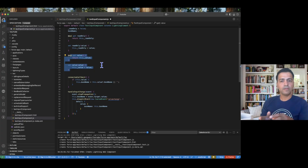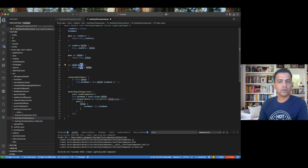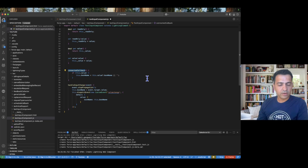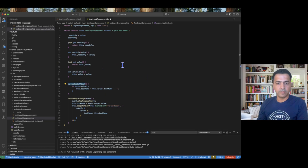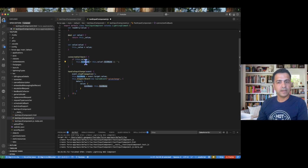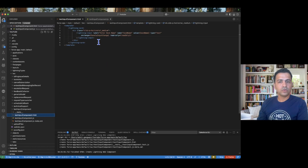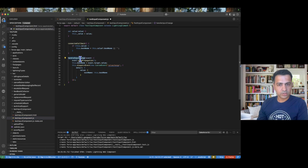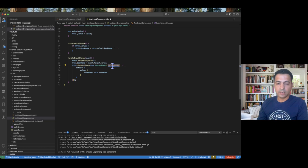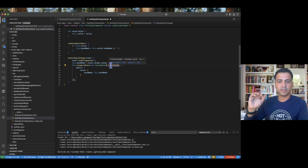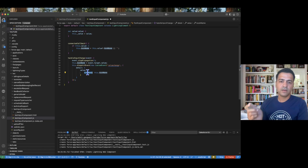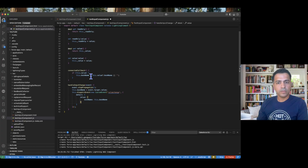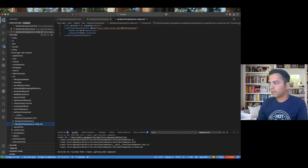We also have set value and get value methods. When you get data it arrives in the value field, which we store in underscore value, and the get method returns it. In the connected callback I check if a value exists, then fetch the book name and assign it to the book name variable. The handle input change method fires whenever the user types something, fetching the value from event.target.value, assigning it to book name, and then dispatching a 'valuechange' event to Agent Force — this should remain exactly as is.